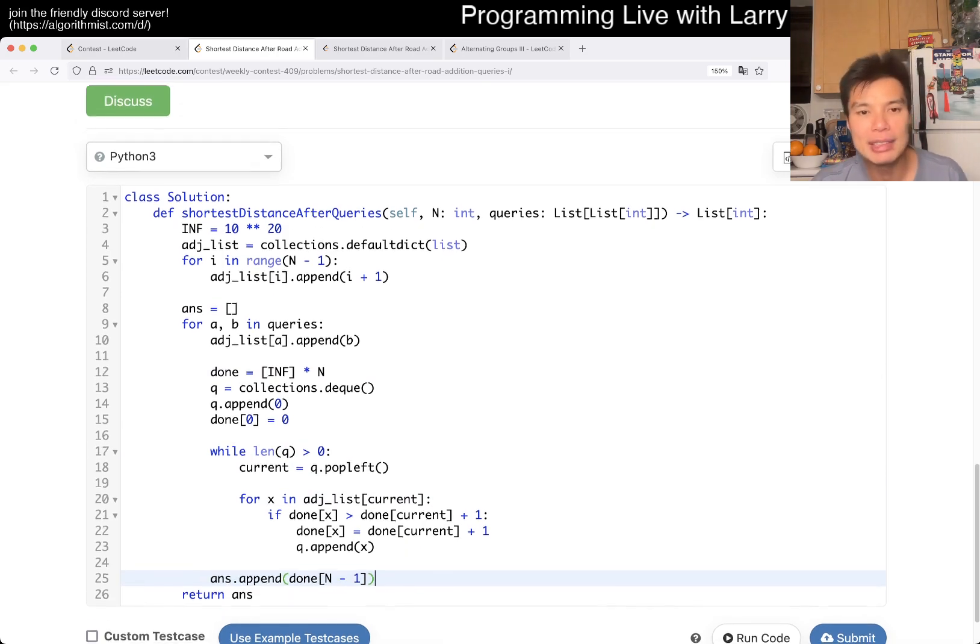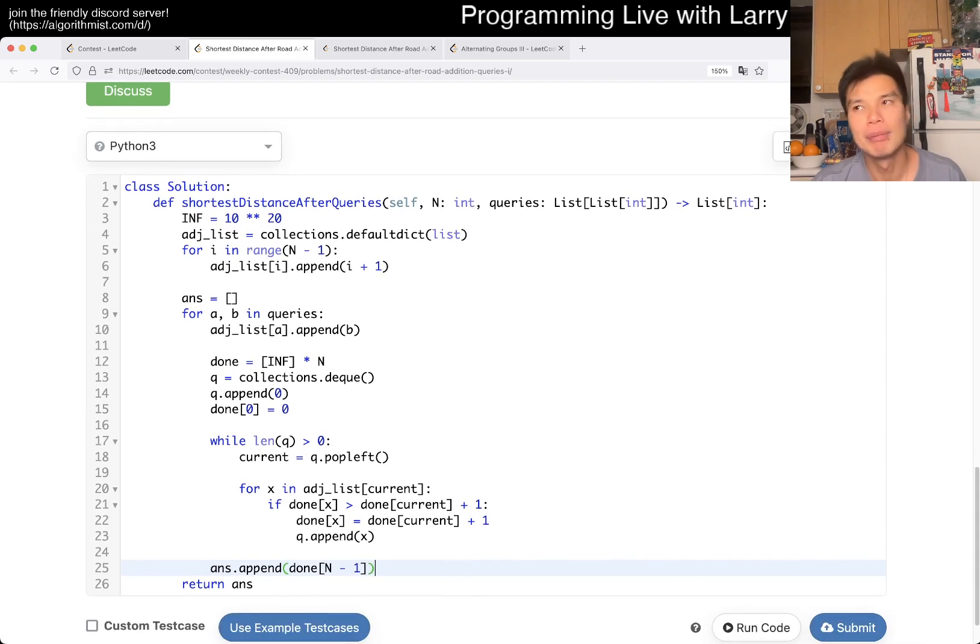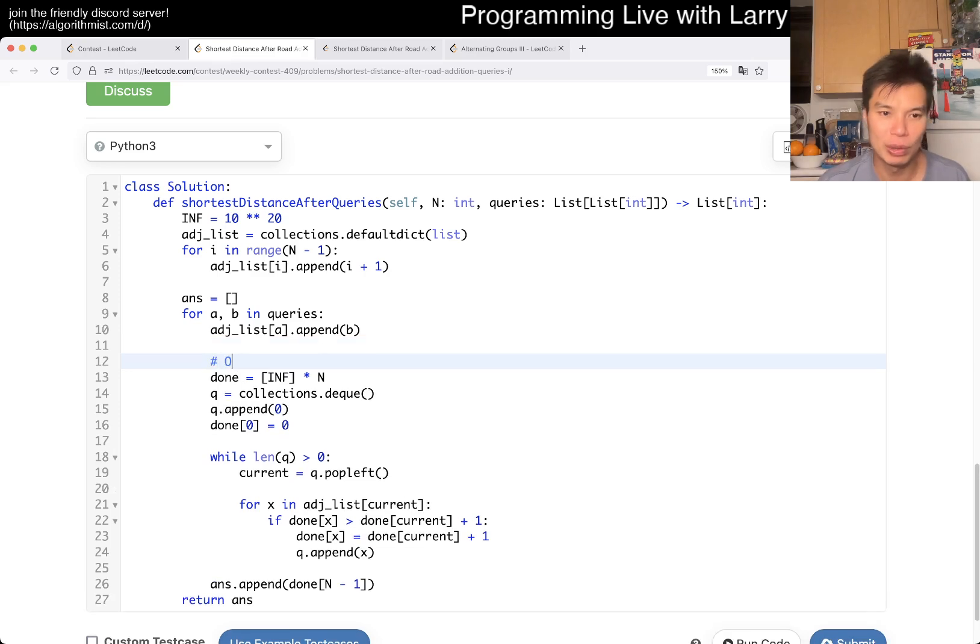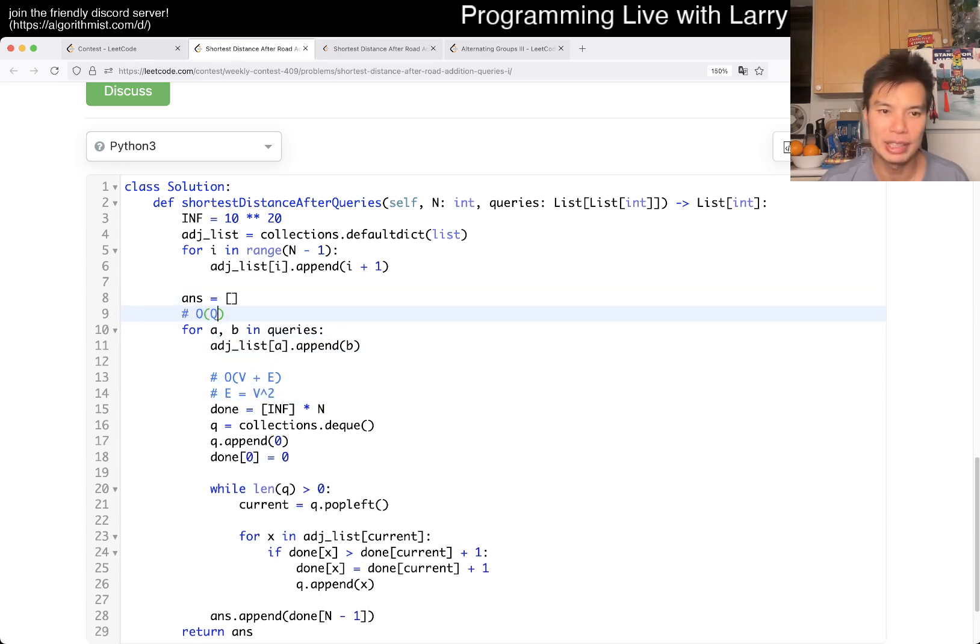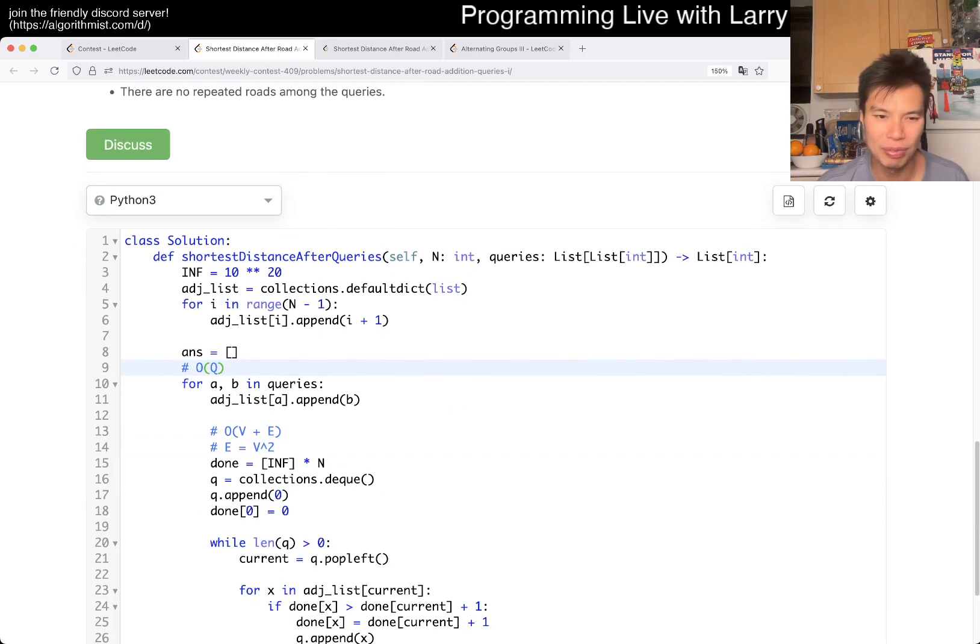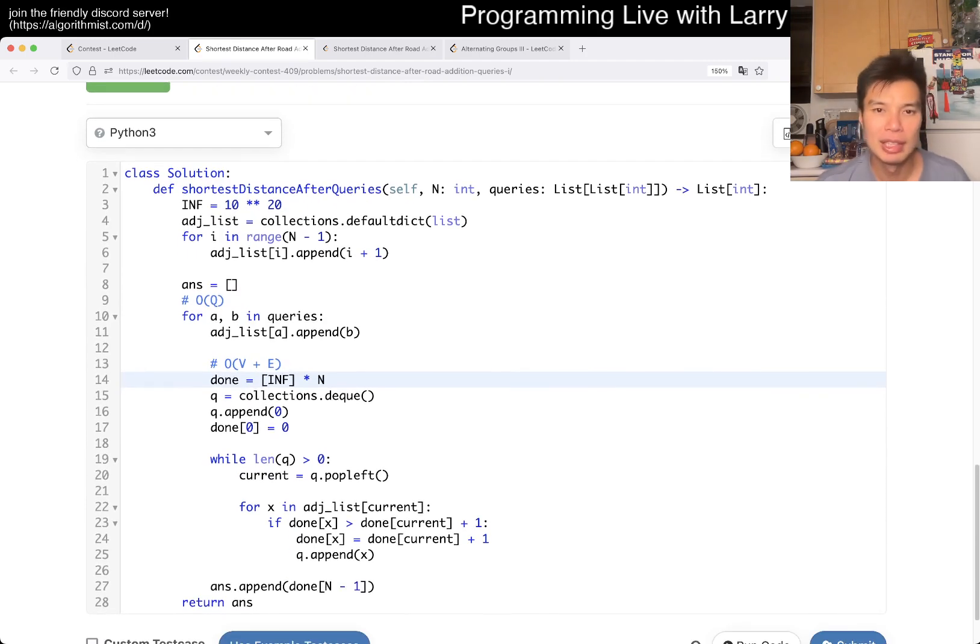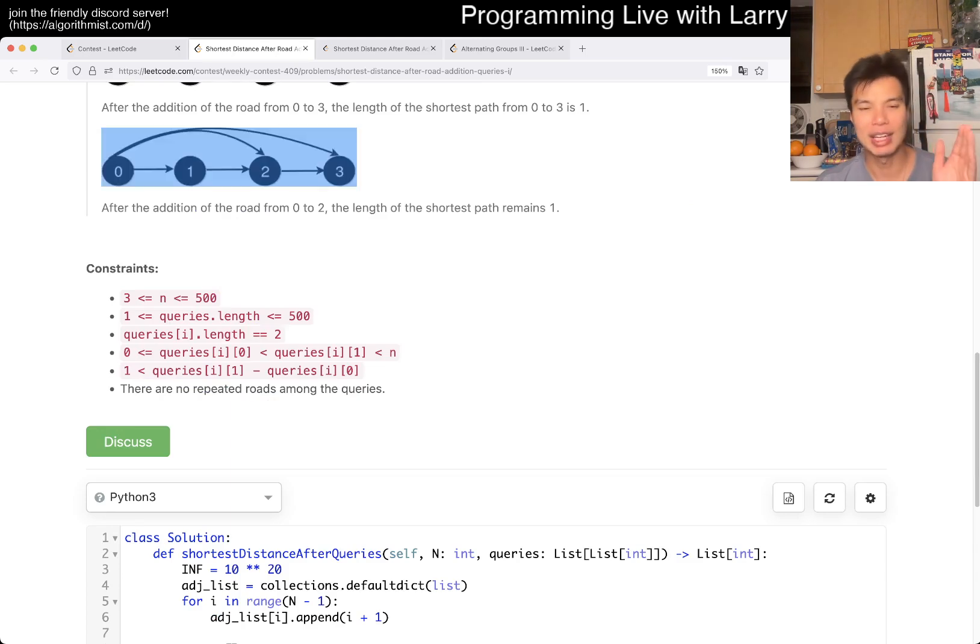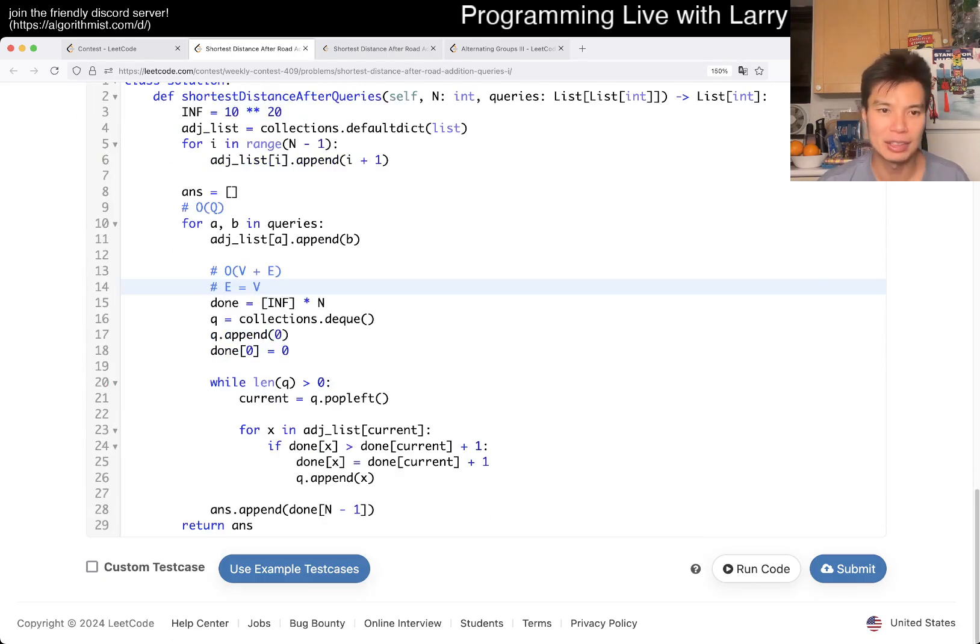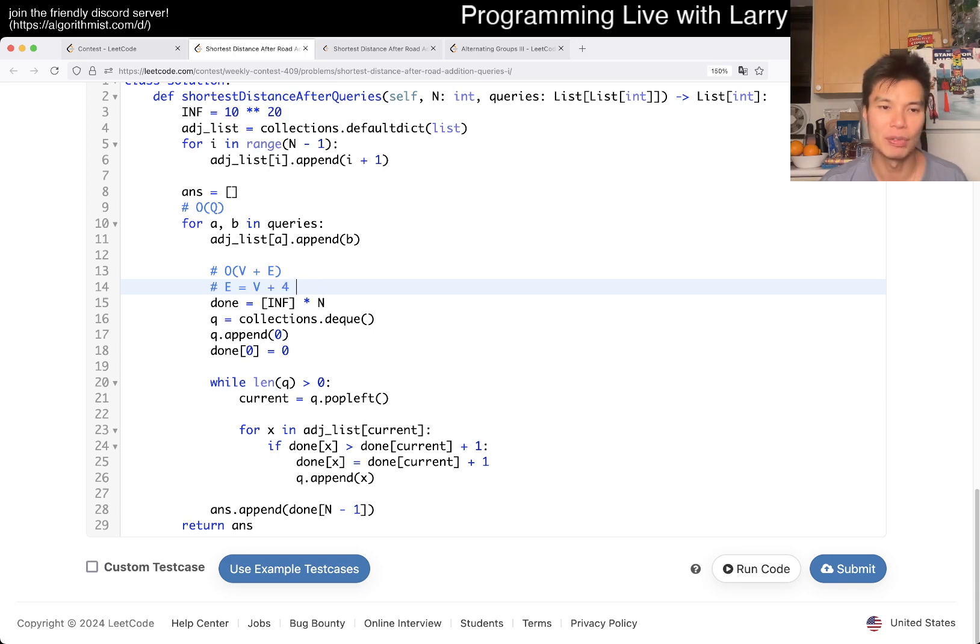The reason why I didn't do this in the beginning is because breadth first search is actually V plus E. But for some reason in my head, so this loop, this is breadth first search, and this is actually all of V plus E, right? For some reason, I thought that in my head, E is equal to V squared. So then now, this is going to be all of Q, and all of Q is 500. So this is going to be like all of 500 squared, and it's going to be too slow. But it turns out that that's not the case, right?